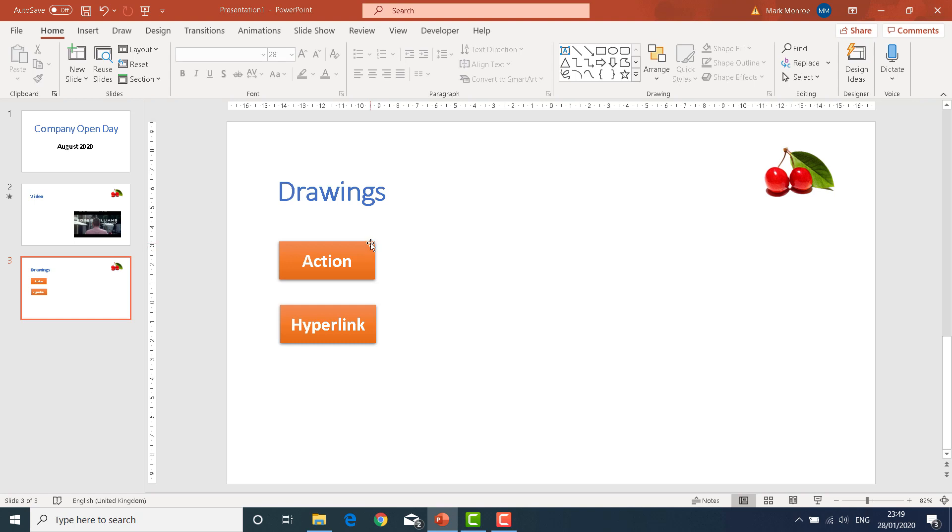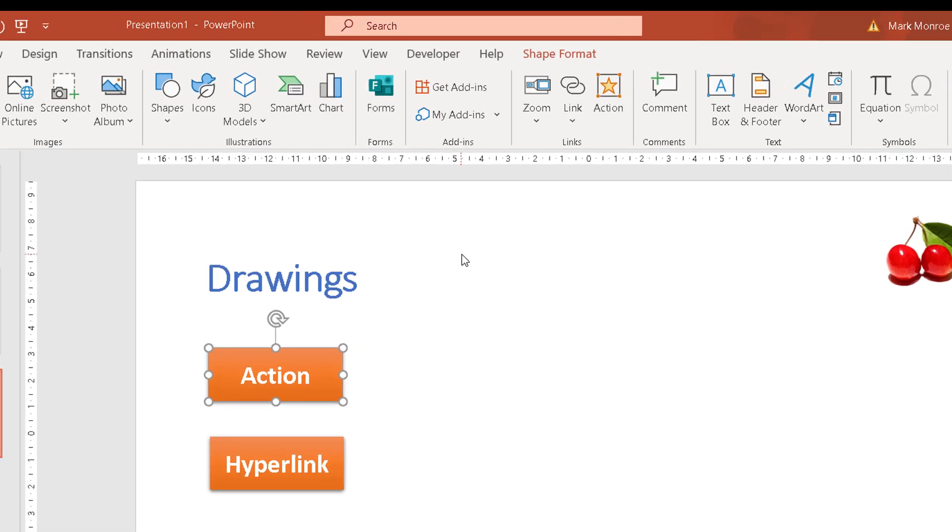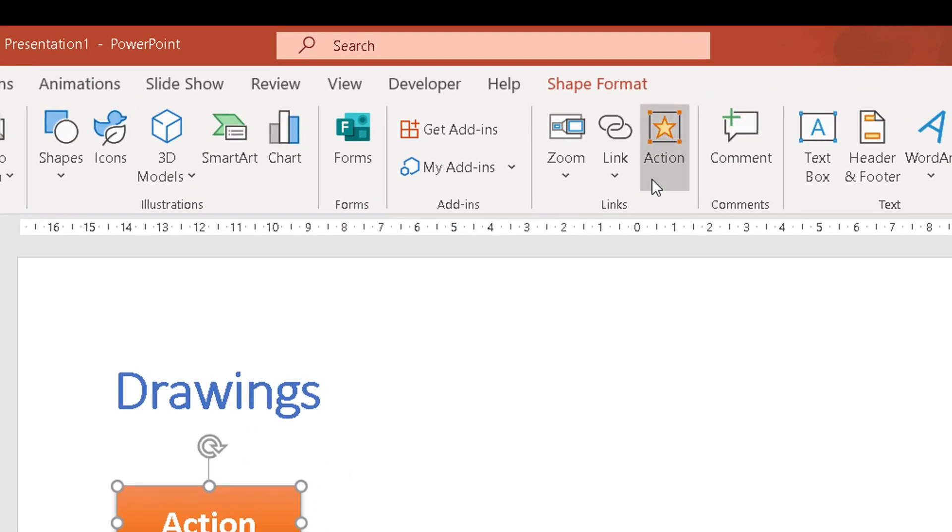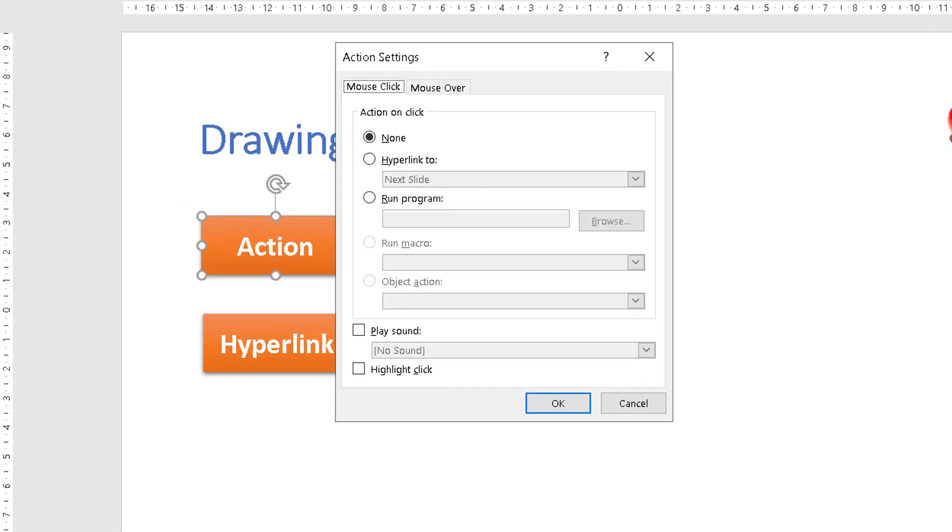So what does an action do? Let's show you first of all if you select the object you want the action applied to, we can then go to the insert ribbon and you should see there's a button on here called action.